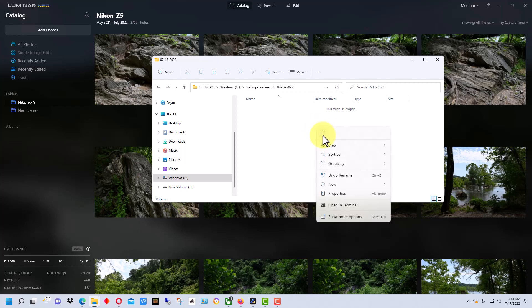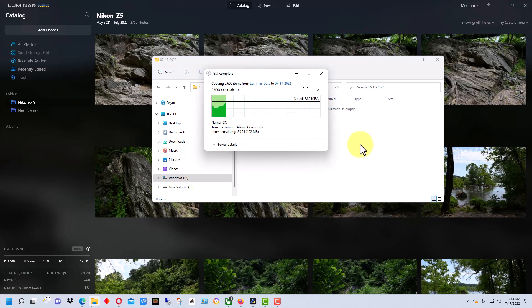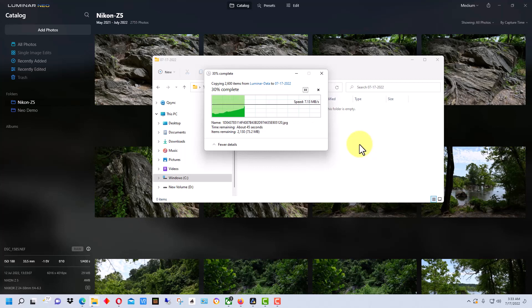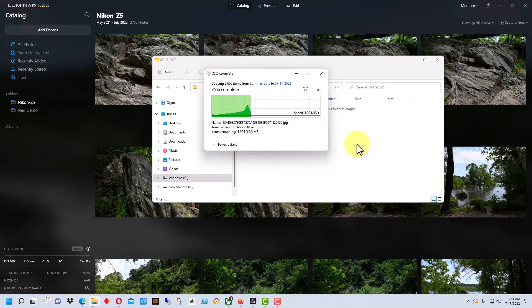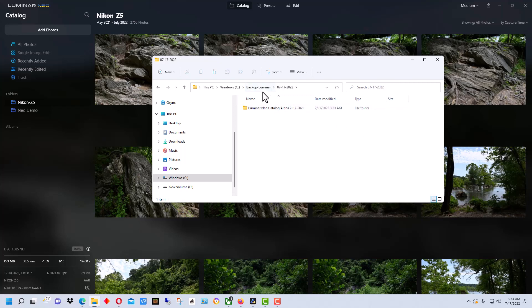So what I'm going to do is go and paste that in here. It takes a while depending on how big your catalog is. So now we have this copy here and it's under the date.